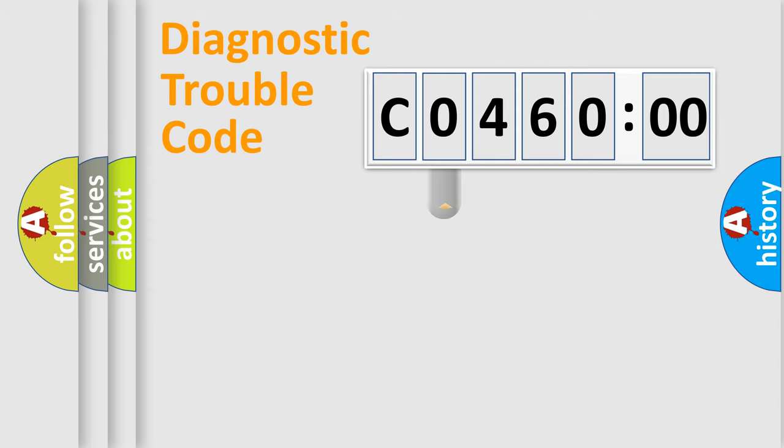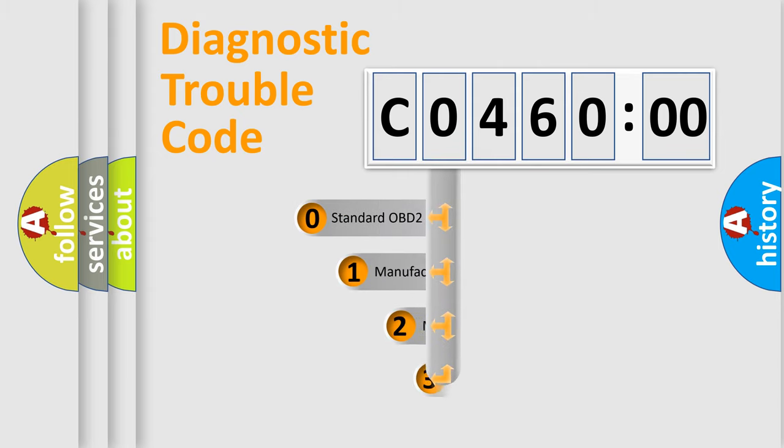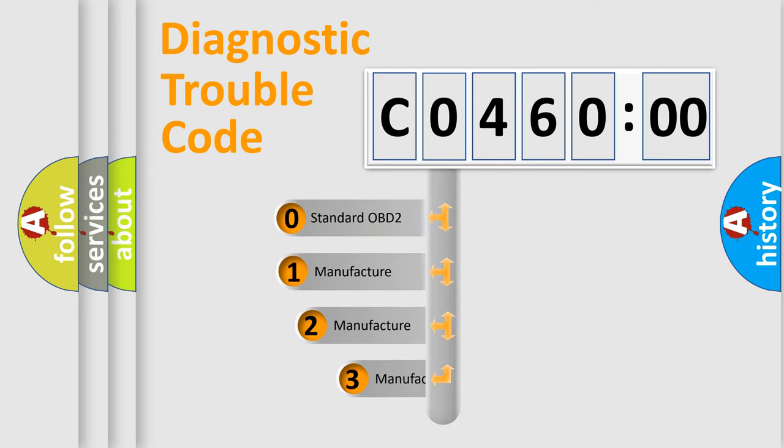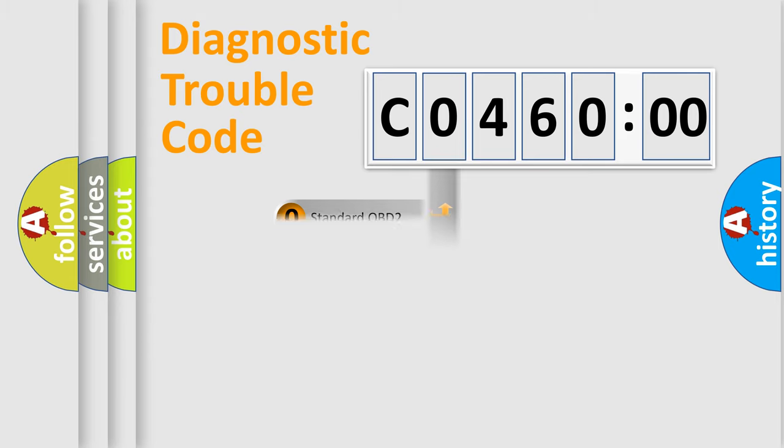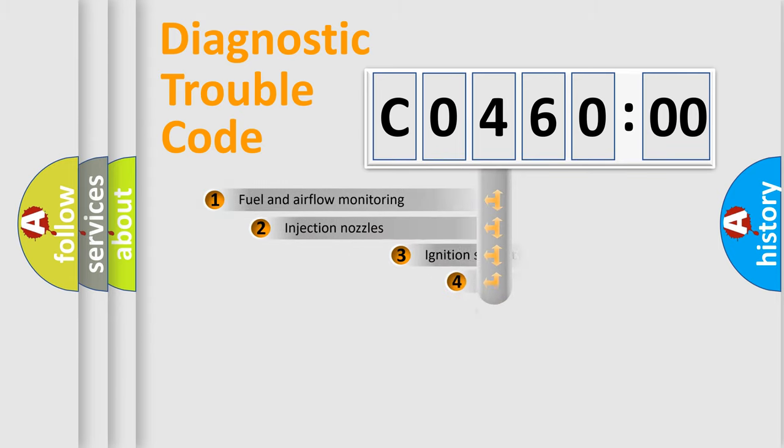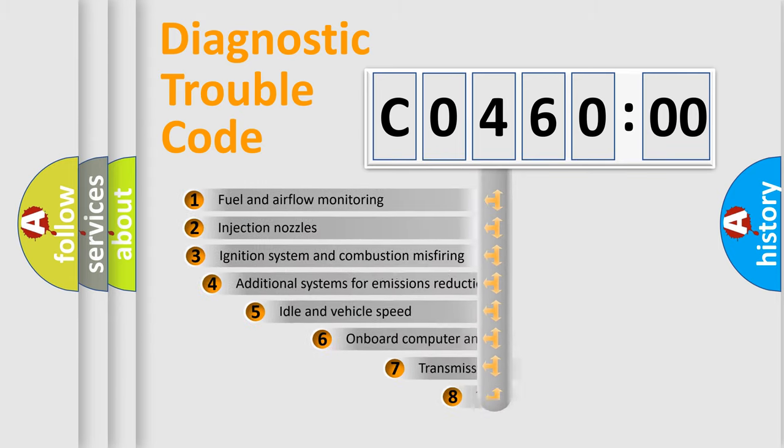This distribution is defined in the first character code. If the second character is expressed as zero, it is a standardized error. In the case of numbers 1, 2, or 3, it is a manufacturer-specific error.